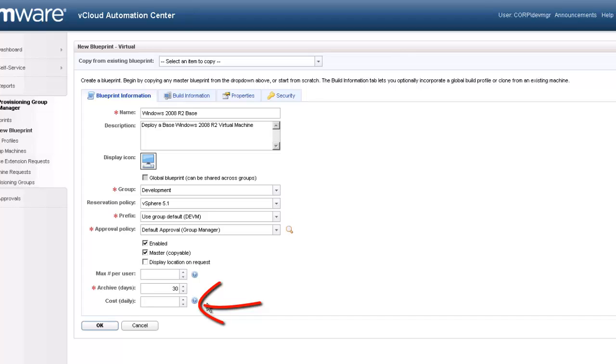The cost property within the blueprint can be used to define a fixed cost per day for this blueprint. This cost may be associated with the software or operational cost of providing this service.